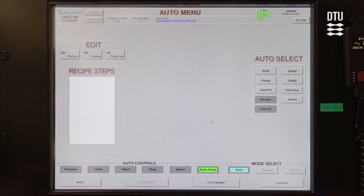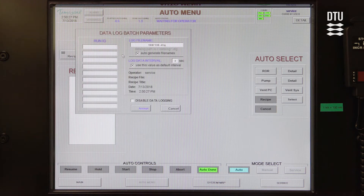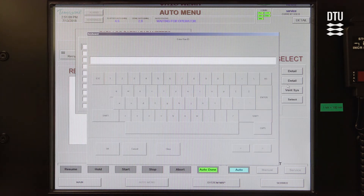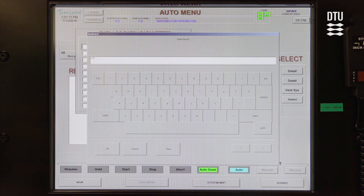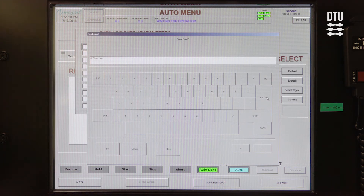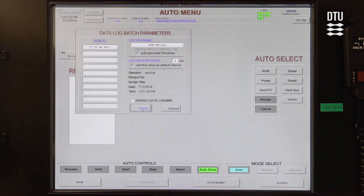Before you start your recipe, you also have to configure the data log. The data log saves the process parameters during your deposition. It has a log file name that you need to put into the process log — please use the auto-generated file name. You should also put something in the Run ID, for example 'Ti 15 nanometers, 1 angstrom per second'. This is so that if you look in the log file later, you can see what you were actually trying to do, because that may differ from what actually happened during the deposition. Then press Accept.